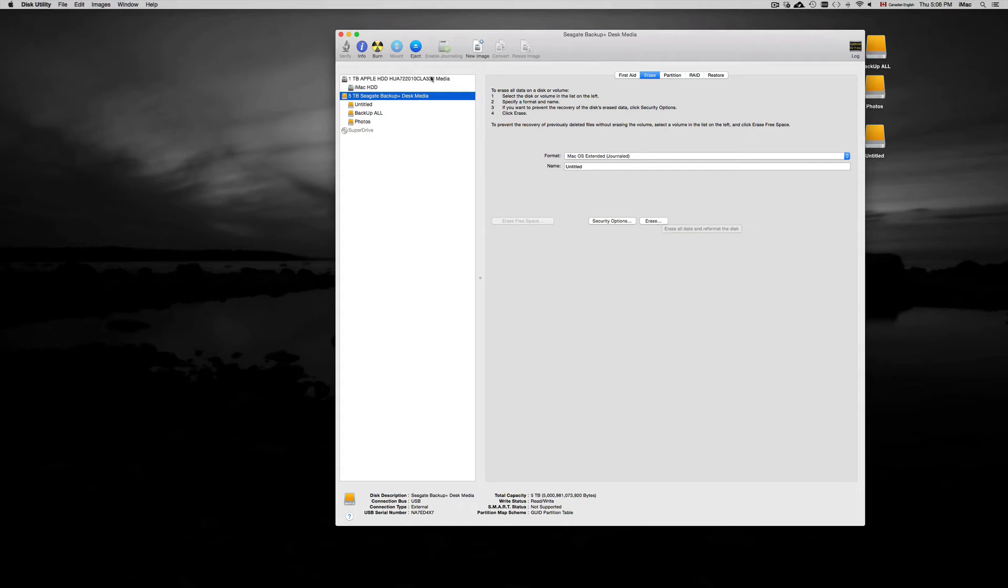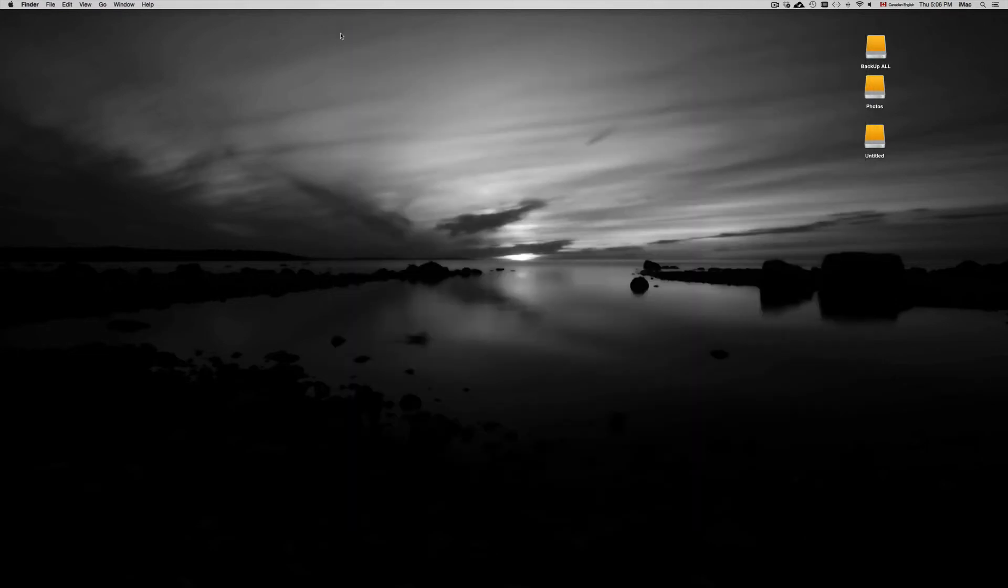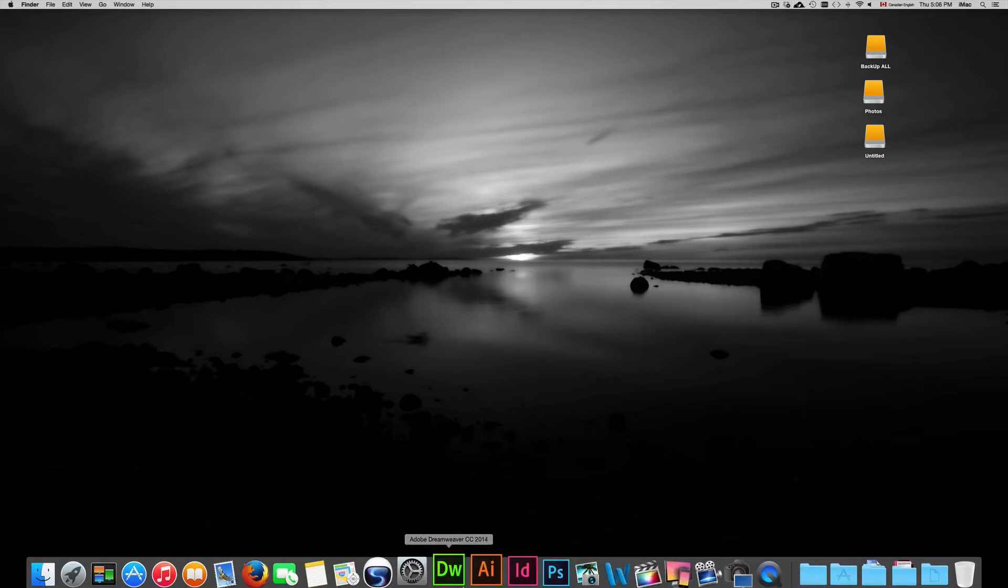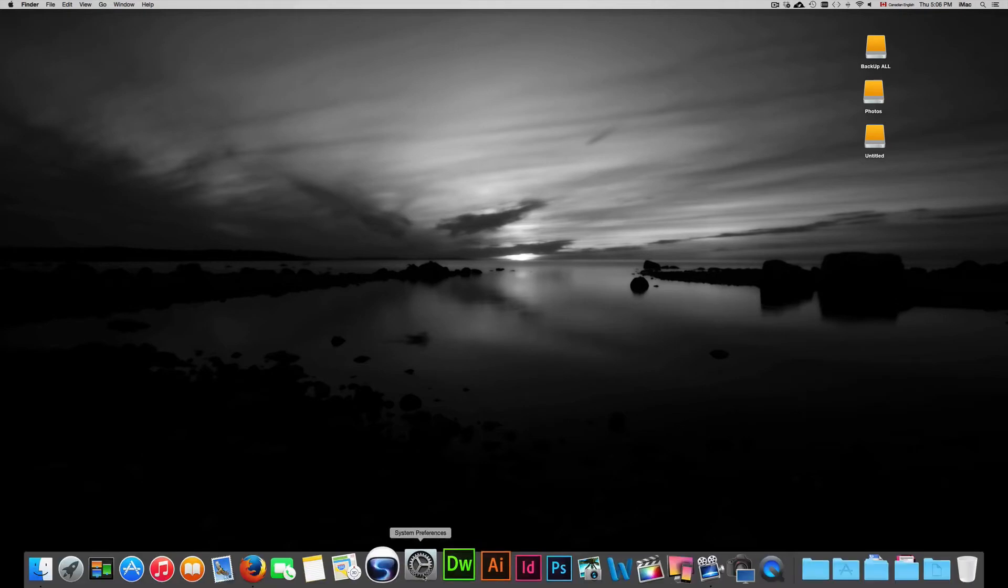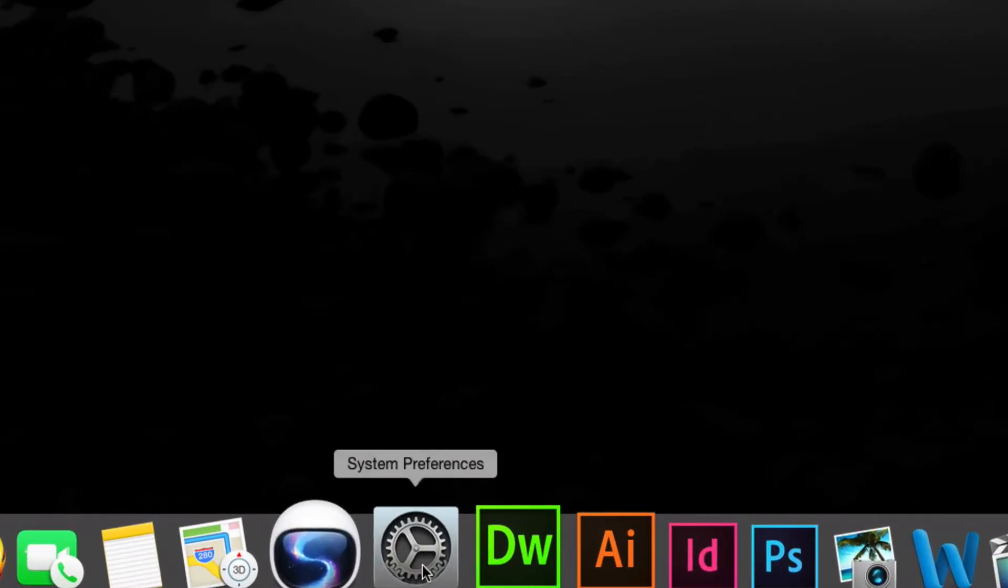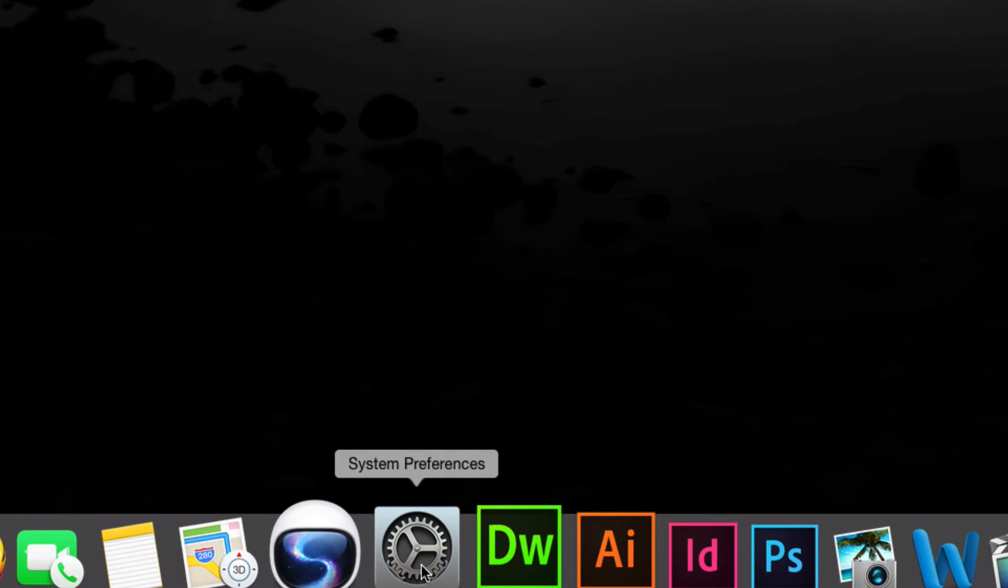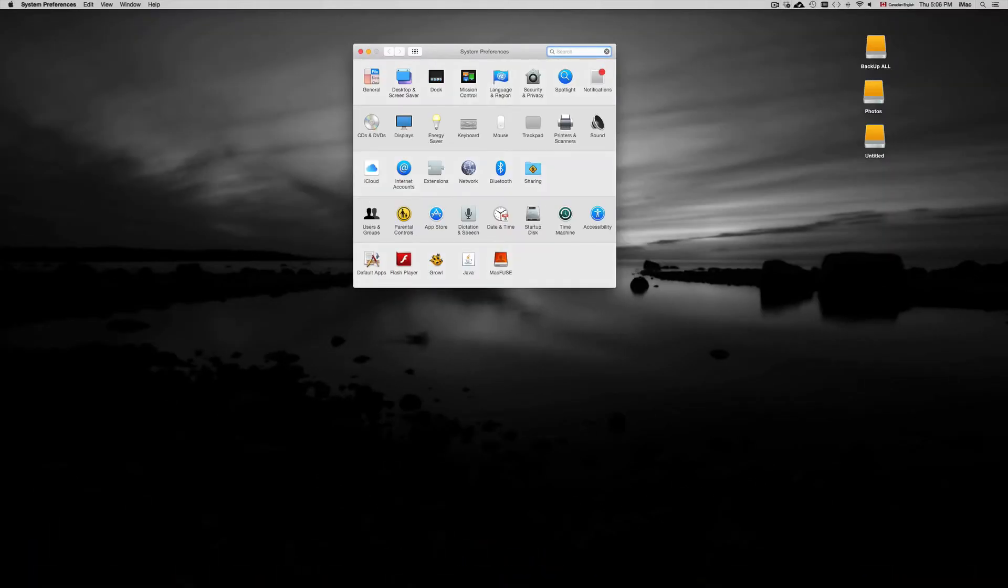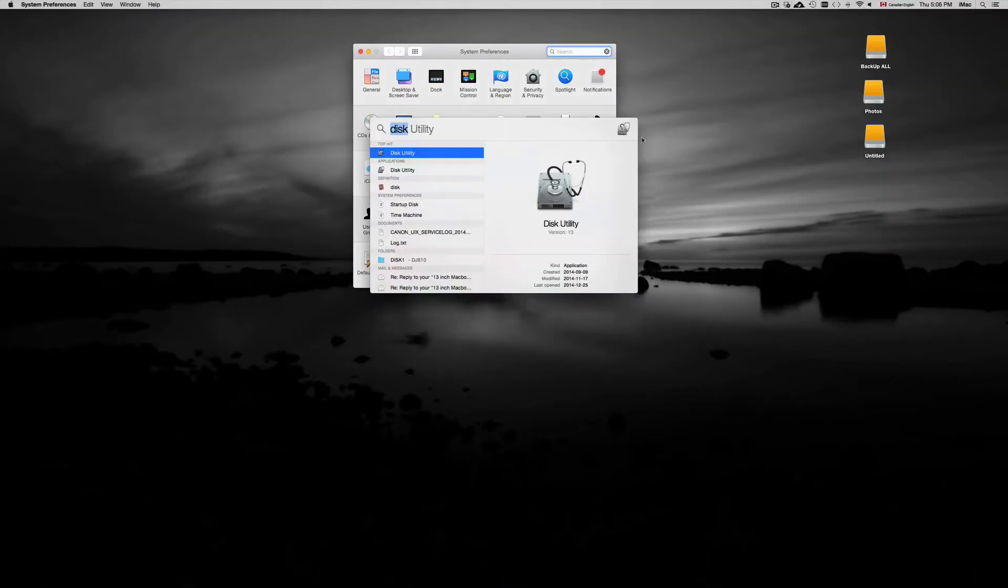So choose that option, erase. It's gonna erase everything in your external hard drive. Once you've done that it's gonna take about five minutes. You have these three things right here, these are my external hard drives. So from there we just have to go into System Preferences.